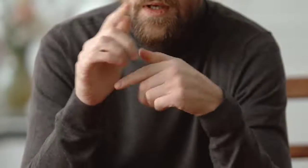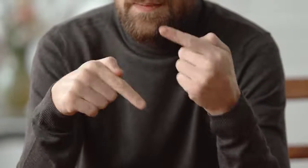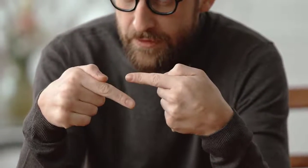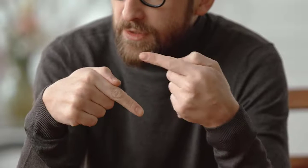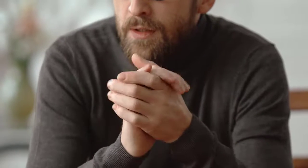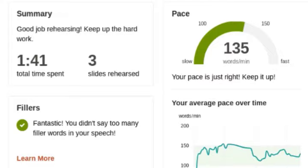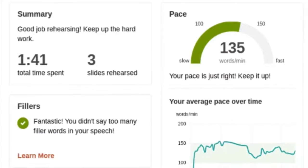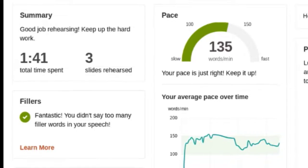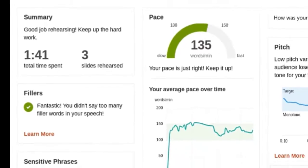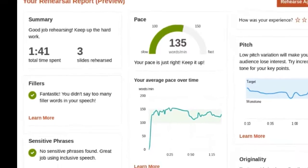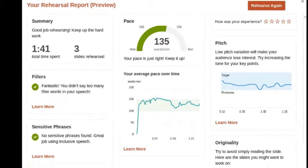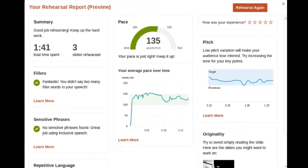Imagine if you could rehearse in private and get real-time feedback on your presentation delivery. In PowerPoint you can with the presentation coach which uses artificial intelligence to analyze your presentation delivery and provides a report like this.